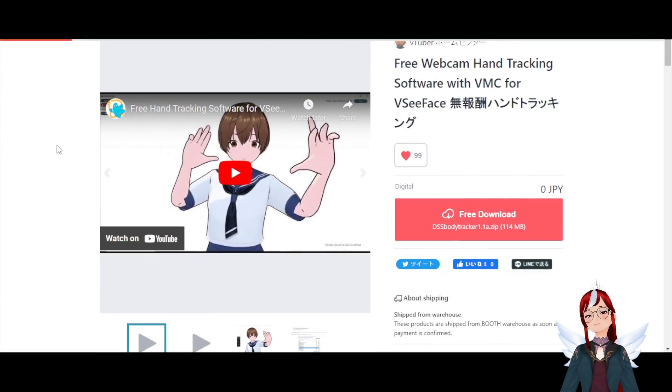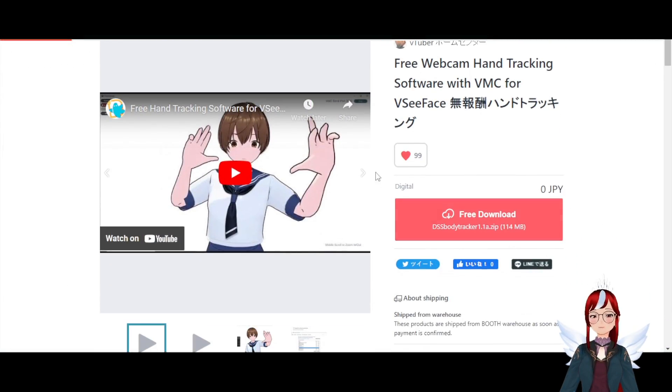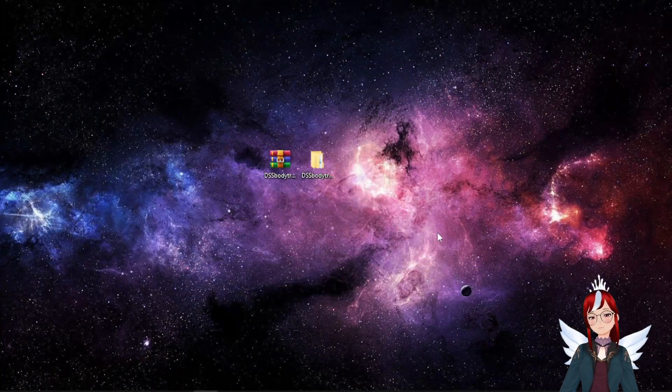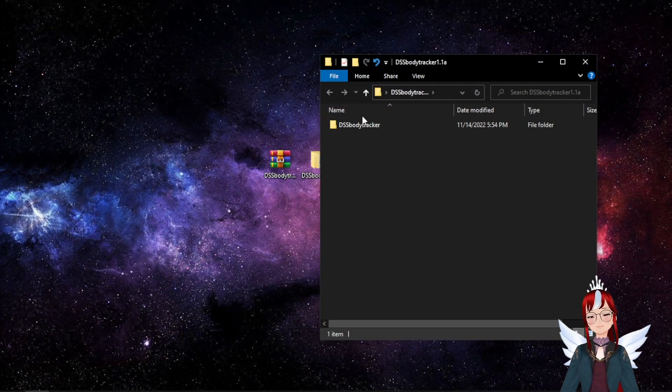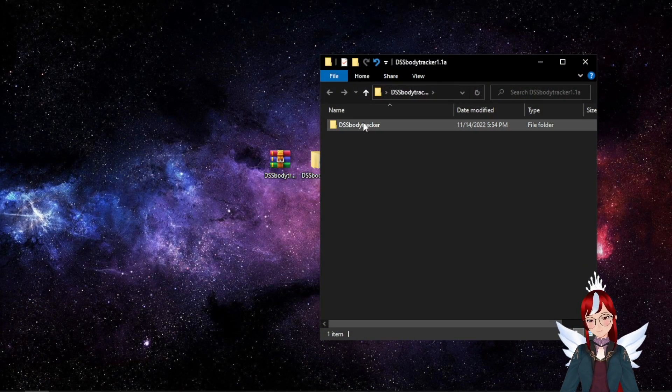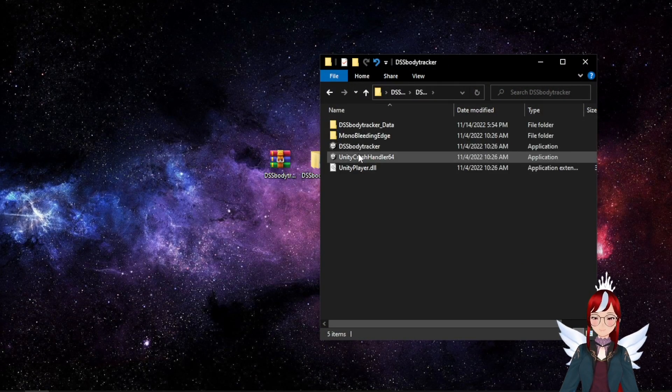You can download the DSS Body Tracker app on Booth for free and just have to unpack and use it. The links are, as always, down in the description.